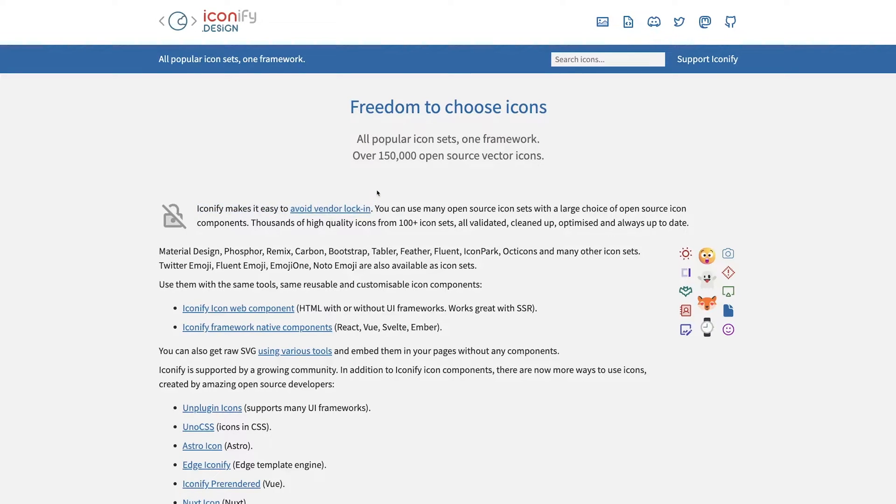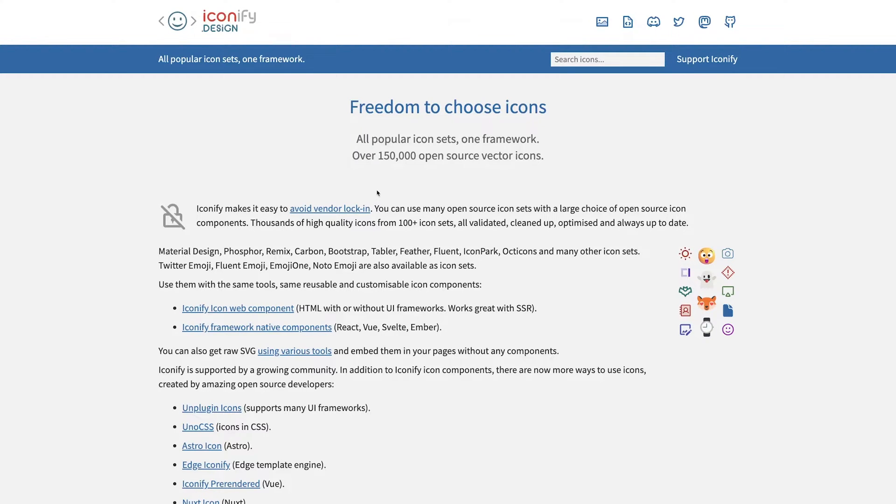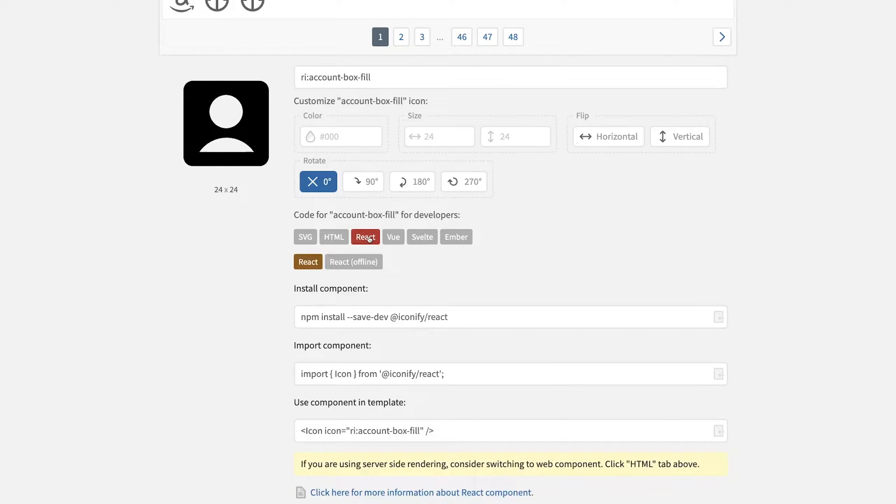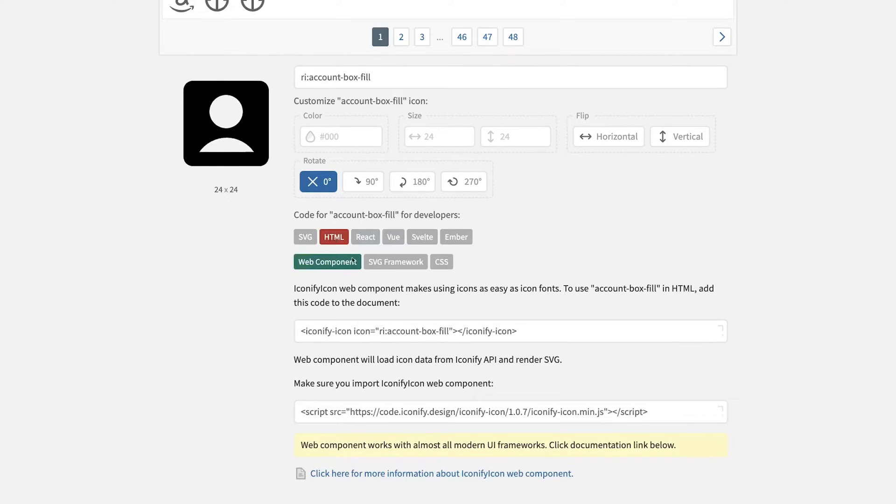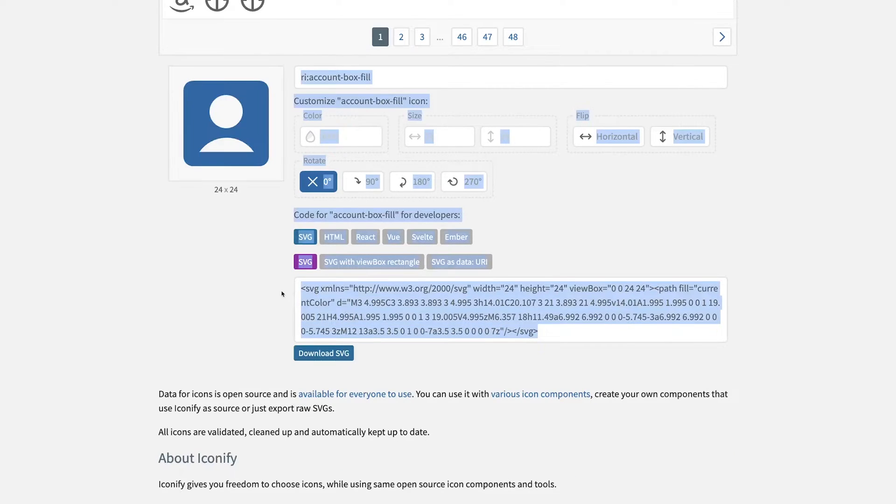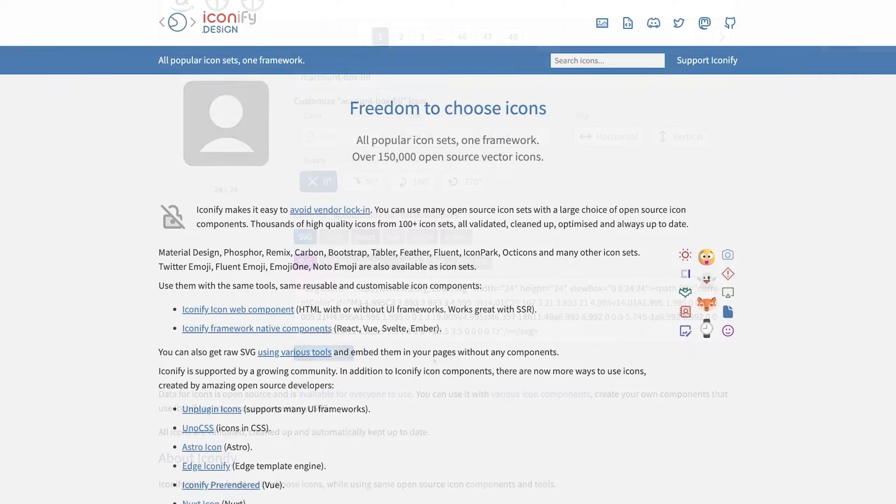Not only does it give you the flexibility of using various icon sets, it's also really easy to implement into your projects. The great thing about Iconify is that it supports many frameworks such as Vue, React, Svelte, and even HTML web components. Or if you just want to download the raw SVG, you're able to do that as well.